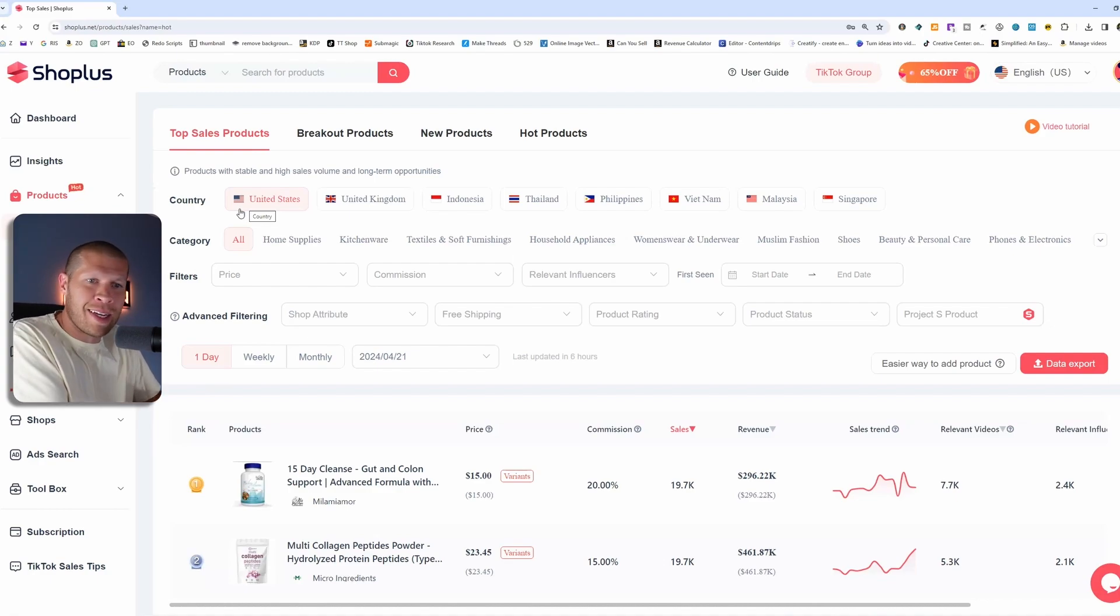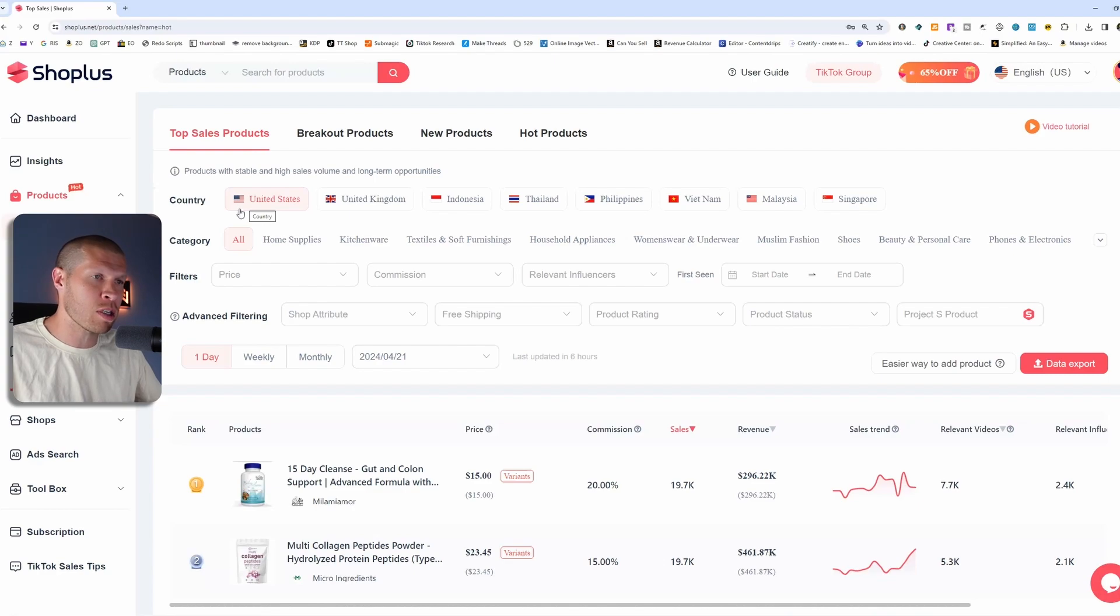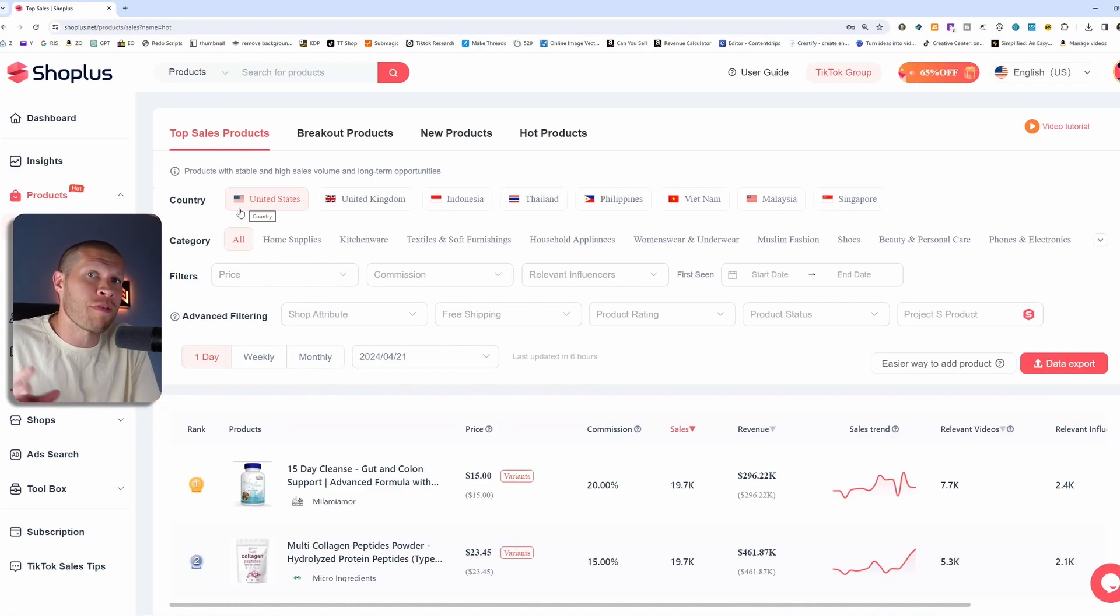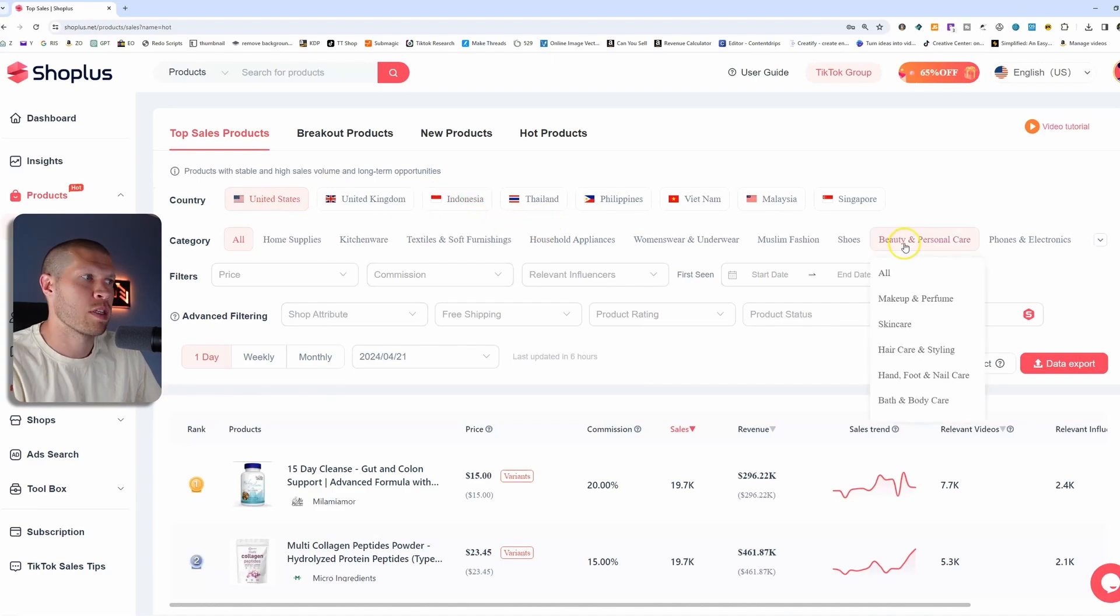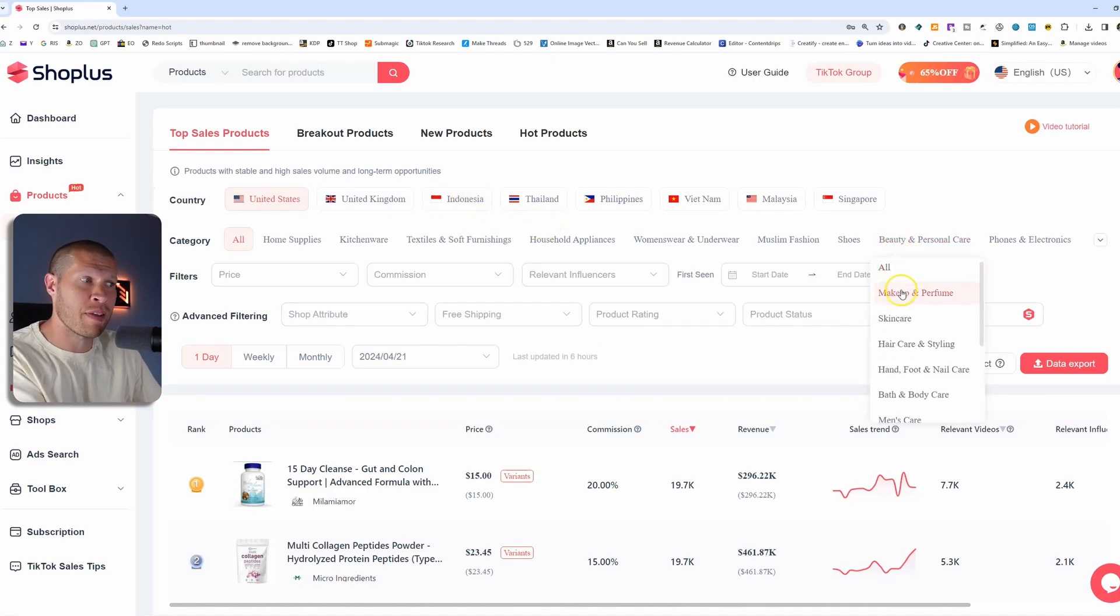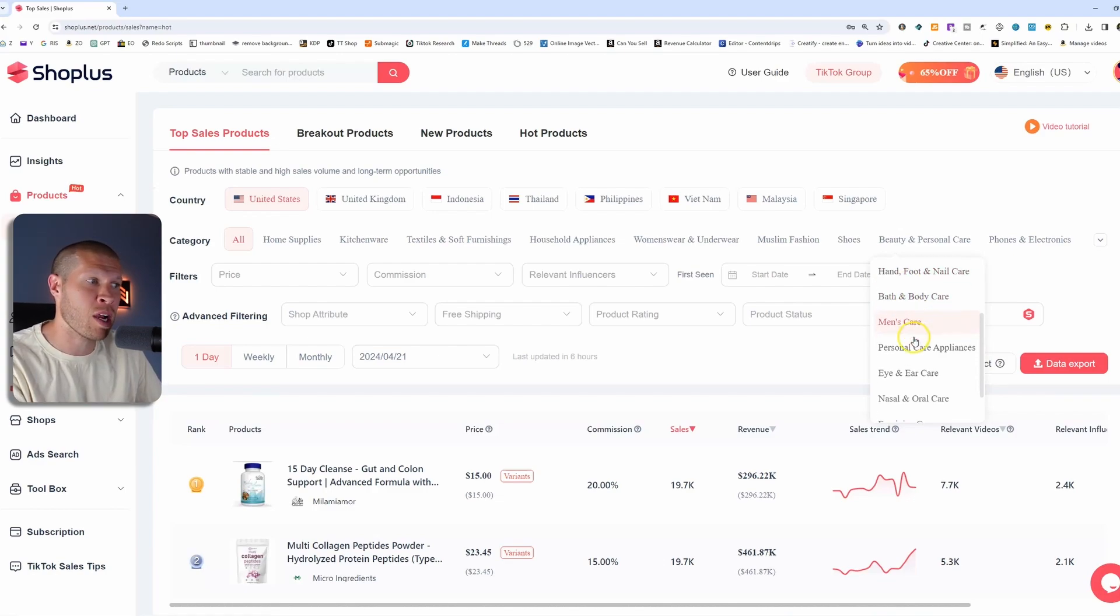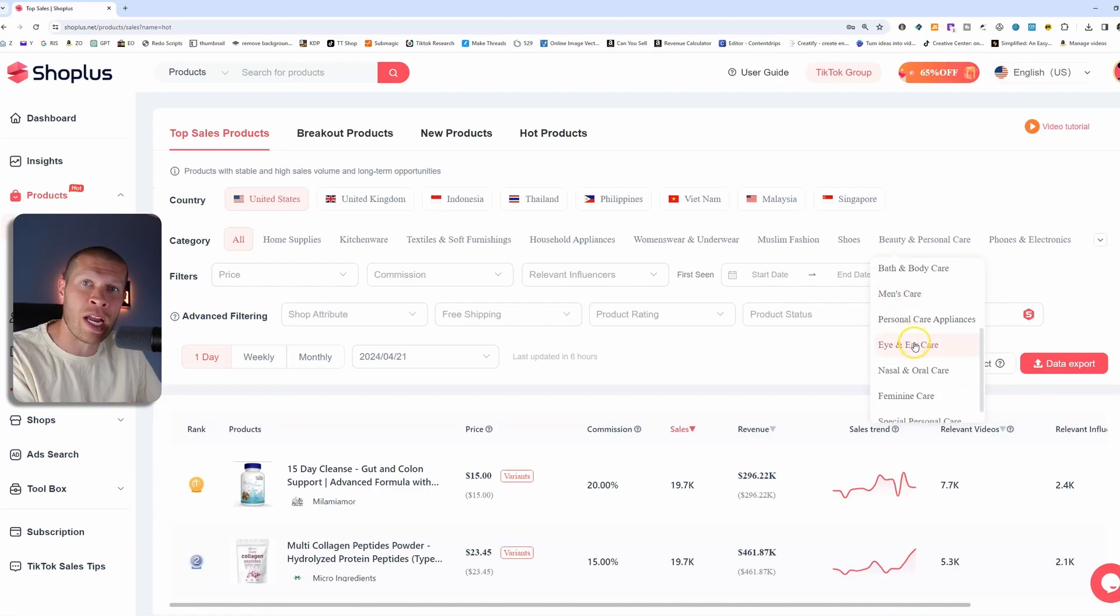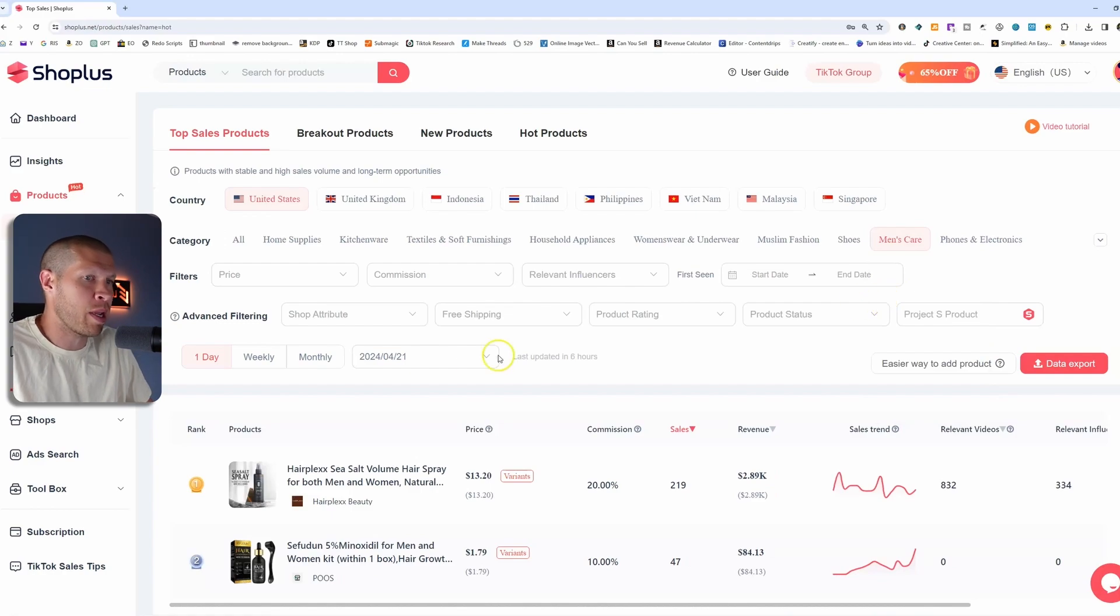Some of you might be in that overall product research stage, but the majority of you are already gonna have a specific niche that you've identified, and so that's where you wanna pick the category. So let's say, for example, we were doing beauty and personal care. You could pick a specific subset of that. So if we were doing men's care or eye care, we'd pick one of those. So let's go to men's care as an example here.